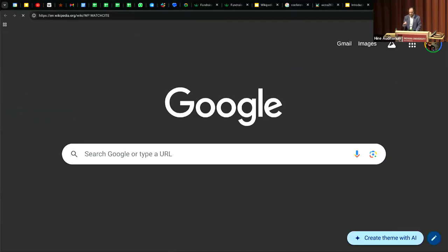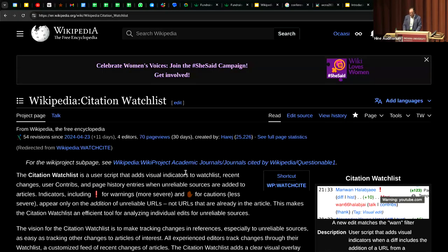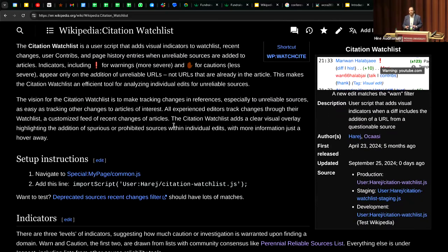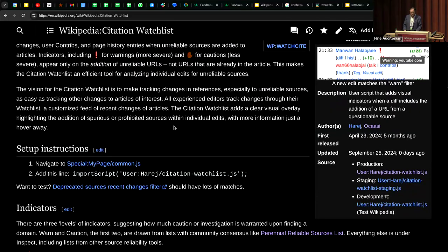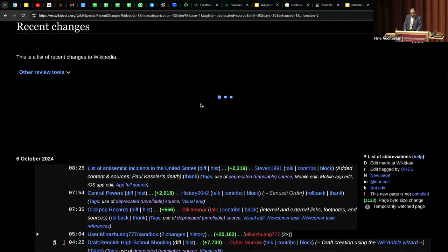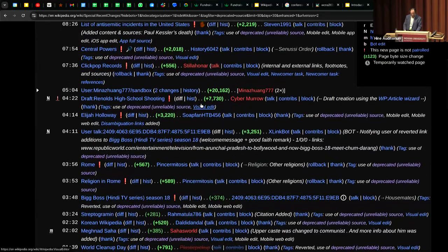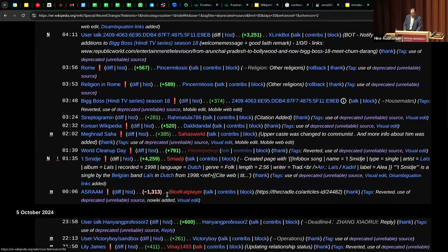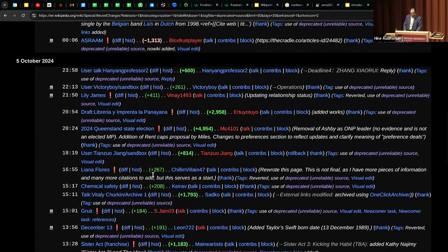Whenever we demo this, we like to go to the recent changes feed with an edit tag of 'use of deprecated source,' so you get a feed of edits that use deprecated sources. The Citation Watchlist tool is slightly redundant in this context, but it's a good way to test the script because you can expect that almost every edit will light up. So let's go to recent changes with that filter enabled, and as the page is processed, indicators pop up next to each revision.